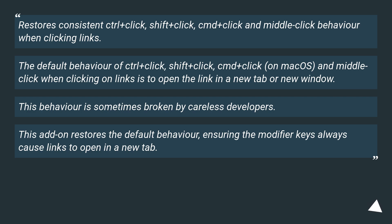This behavior is sometimes broken by careless developers. This add-on restores the default behavior, ensuring the modifier keys always cause links to open in a new tab.